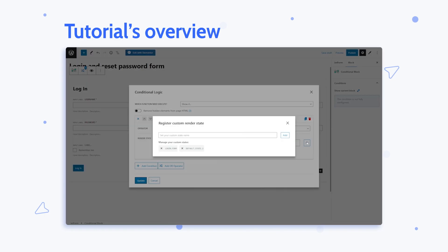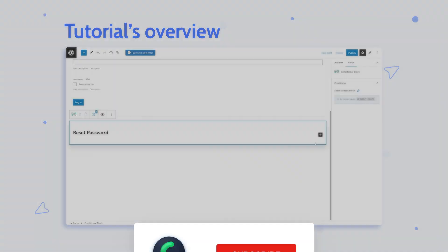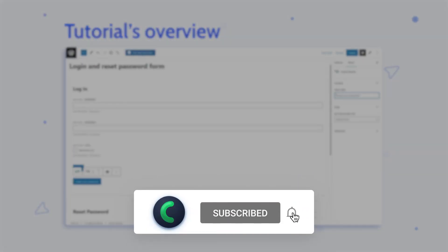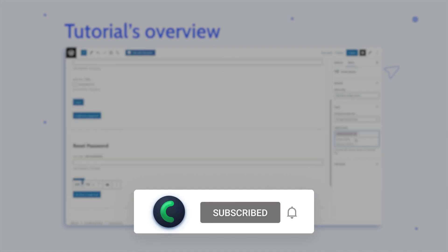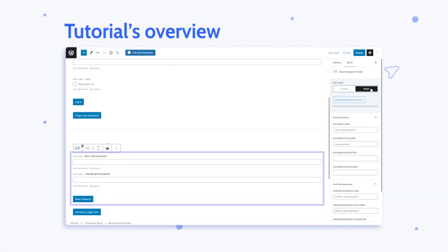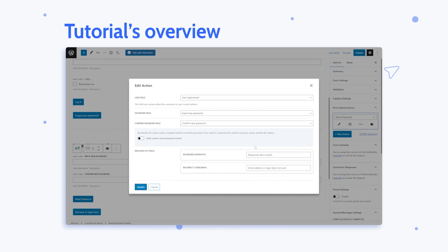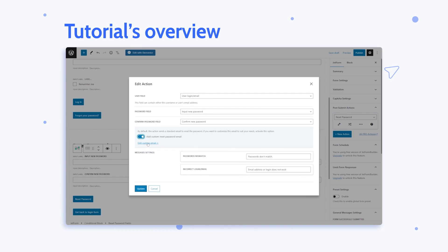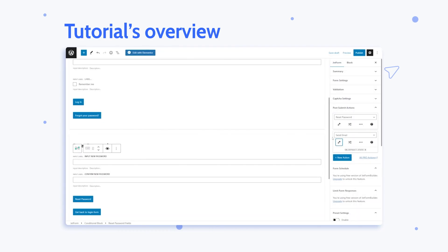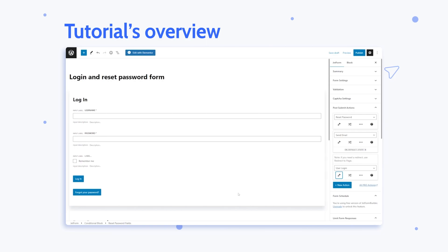If you are new to our channel, please make sure you are subscribed and don't forget to hit the notification bell. Also, if you want us to make more cool and useful tutorials, like this video and leave your comments down below. Now, let's get started.